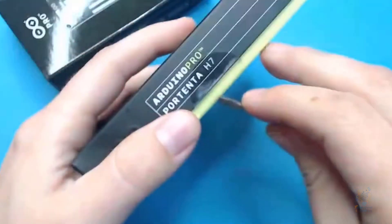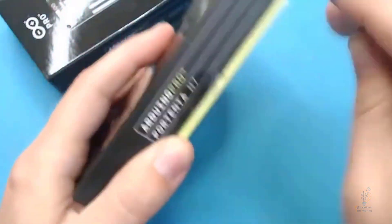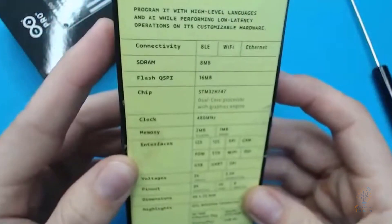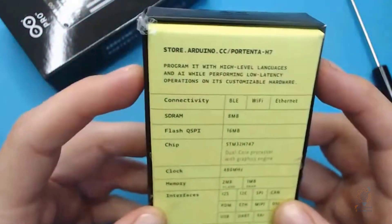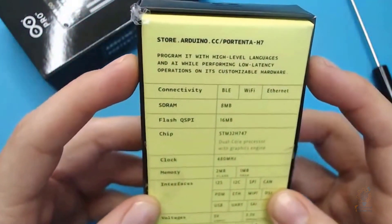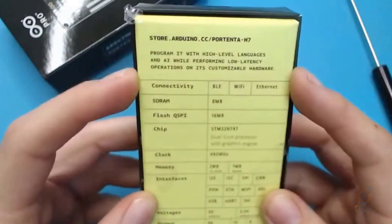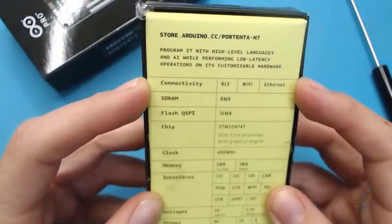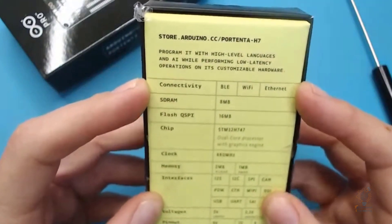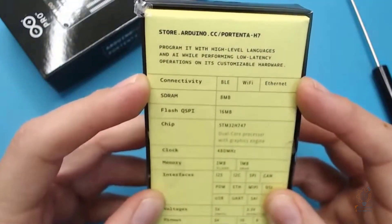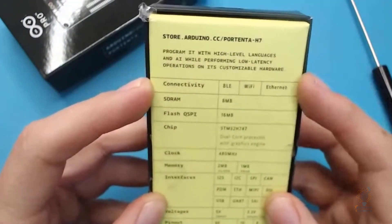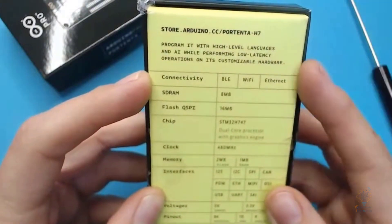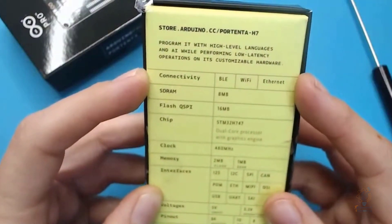Now it's sealed, so you have to unseal it. And here you can see the specifications: programming with high-level languages and AI while performing low-latency operations on its customizable hardware.